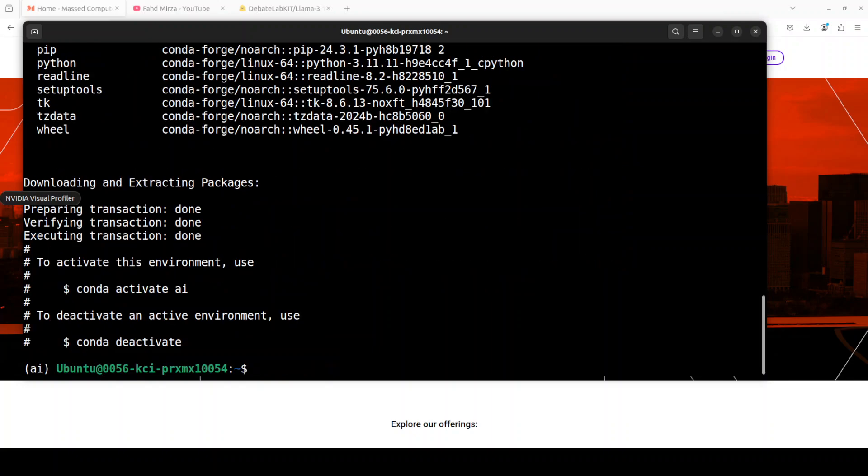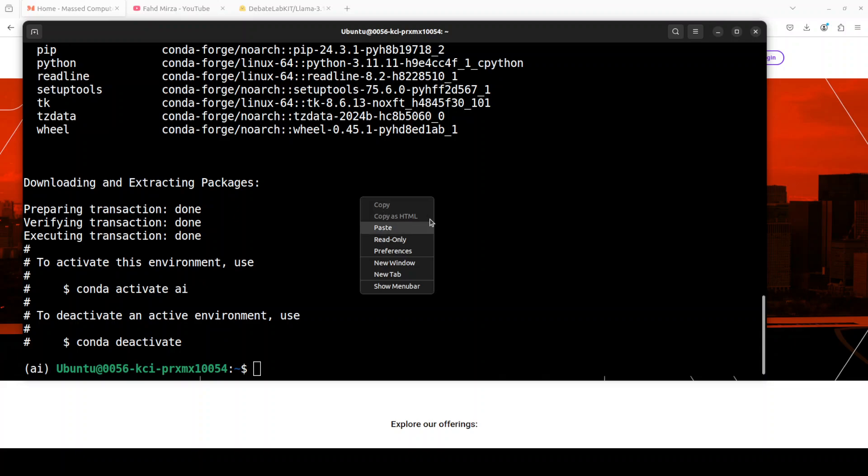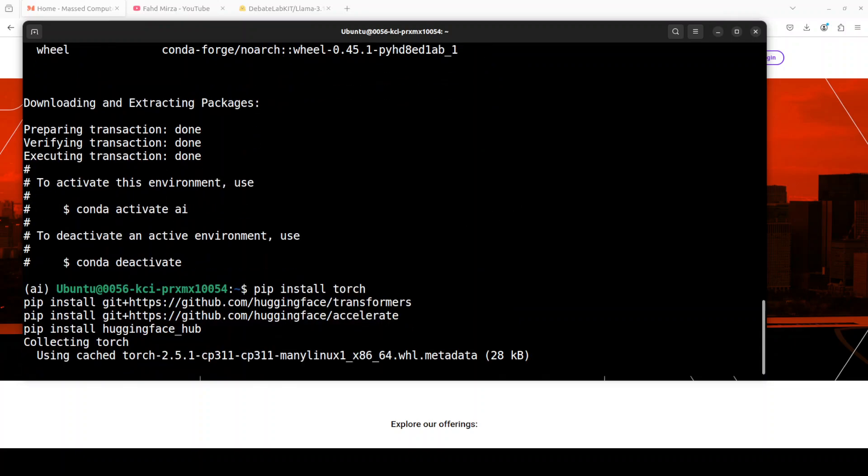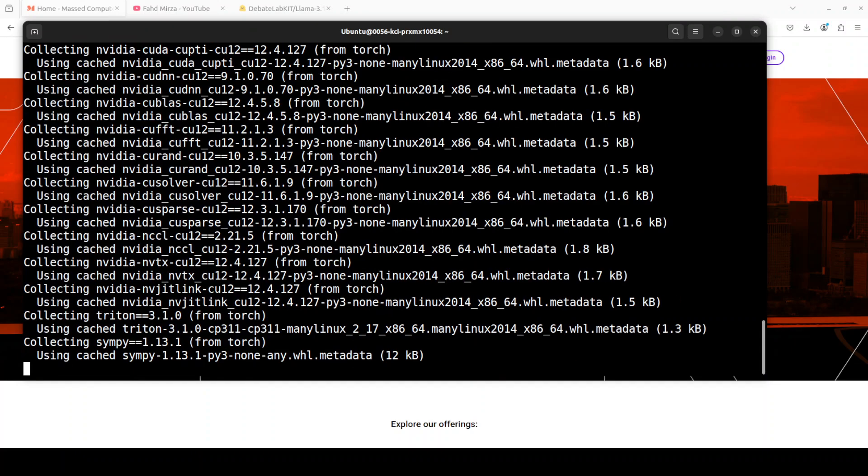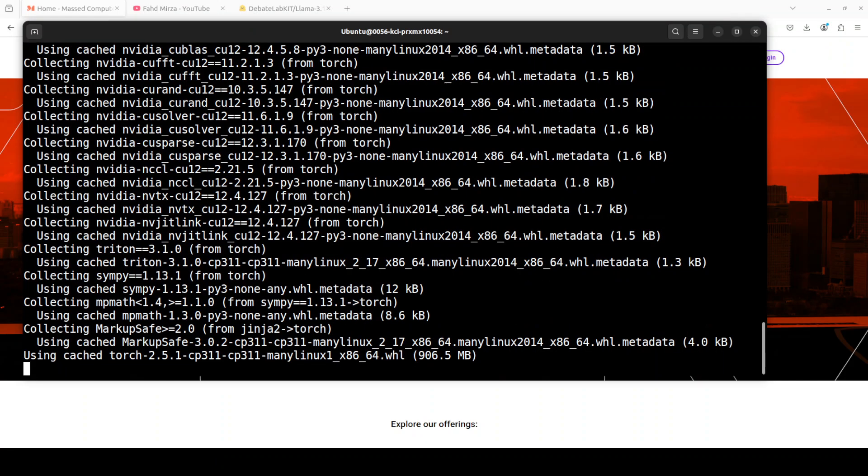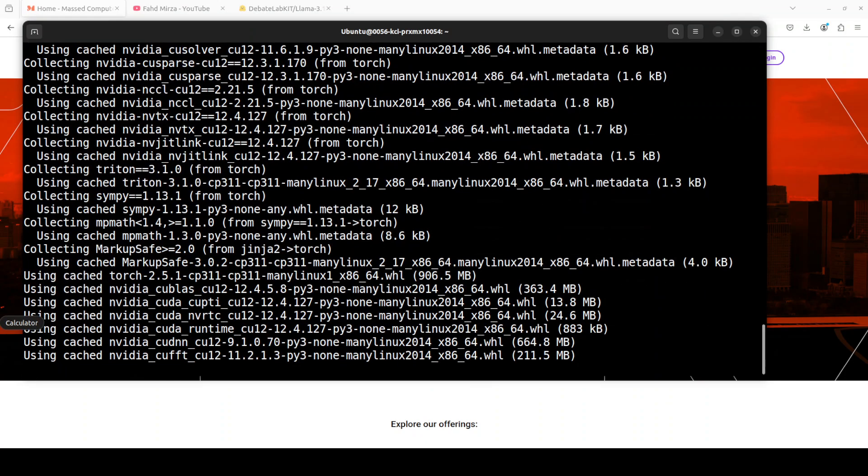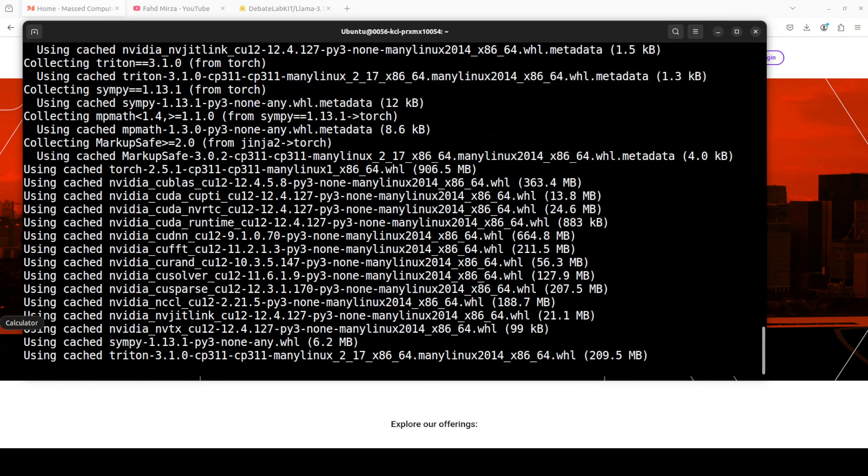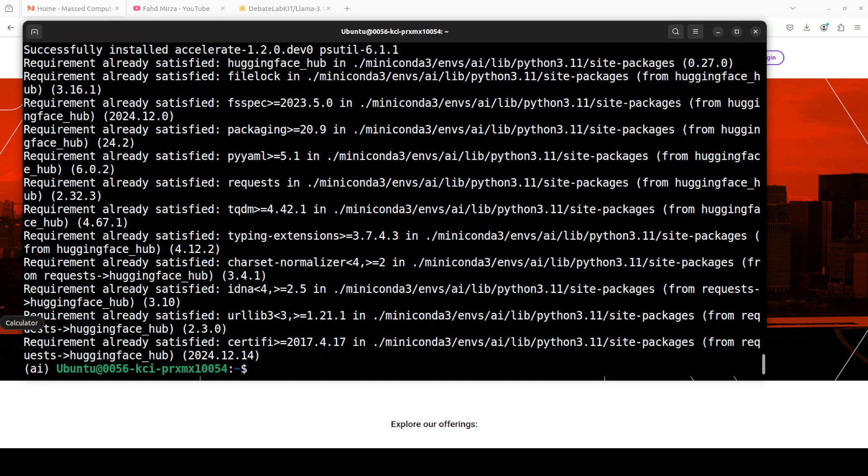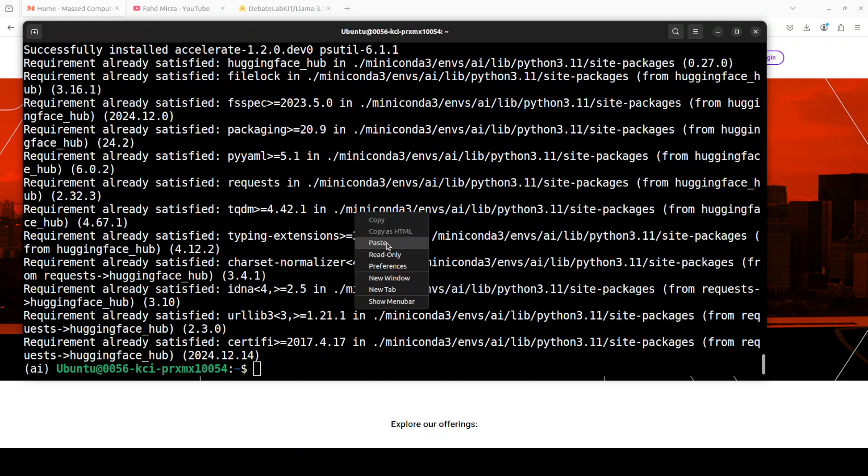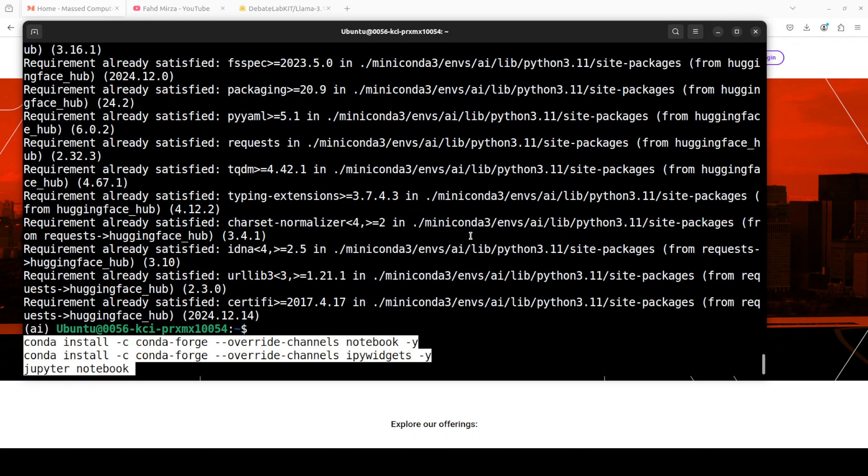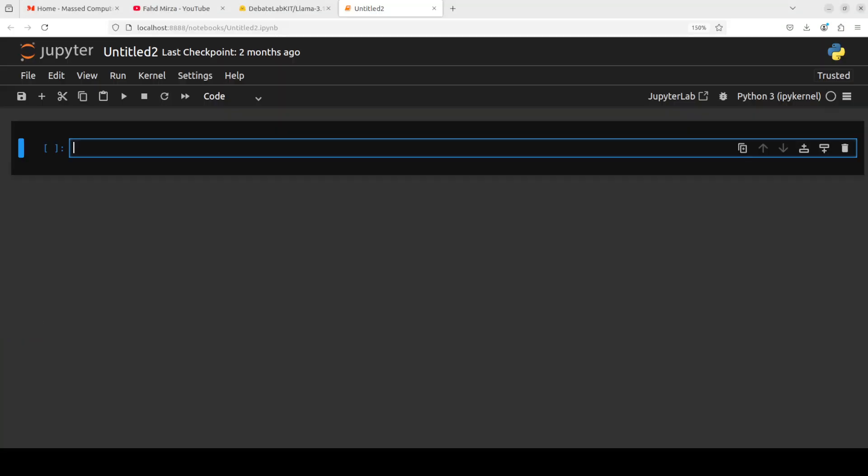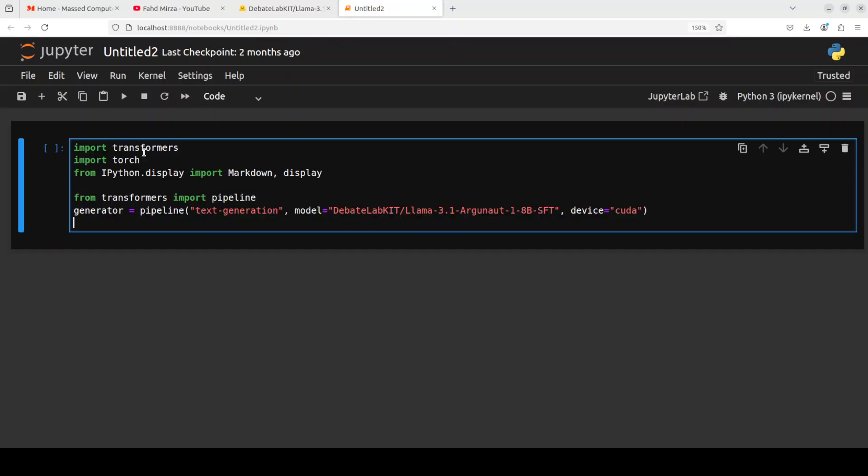And now let's install some of the prerequisites which include PyTorch, Transformers, and other stuff. Shouldn't take too long. And now let me launch my Jupyter Notebook and we will download the model then. And now let's download the model here. So you see that I'm just importing the libraries.